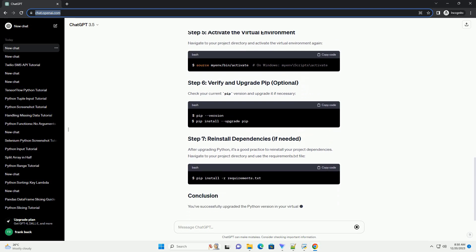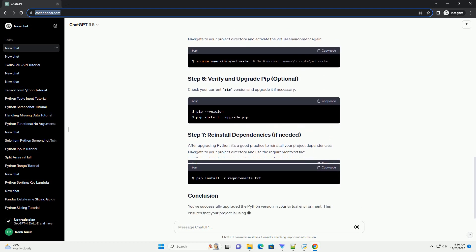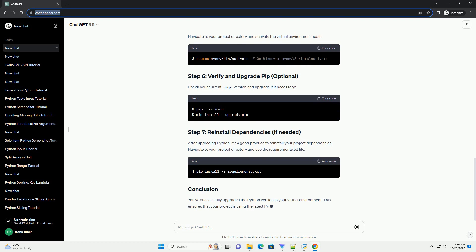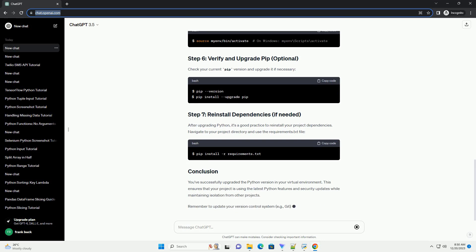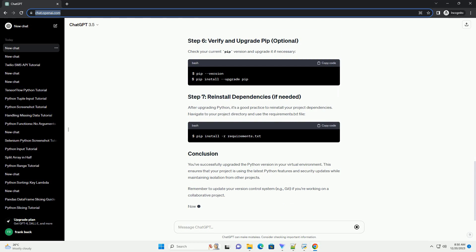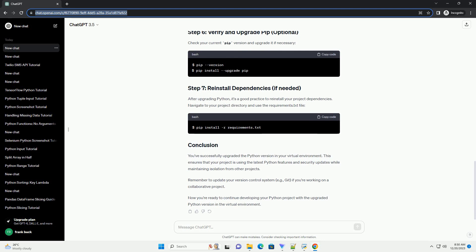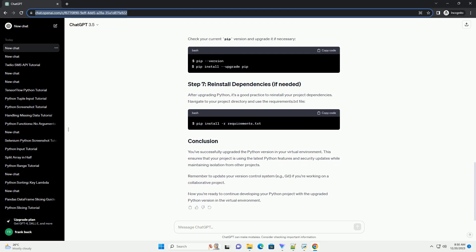Navigate to your project directory and activate the virtual environment again. Check your current pip version and upgrade it if necessary. After upgrading Python, it's a good practice to reinstall your project dependencies. Navigate to your project directory and use the requirements.txt file.